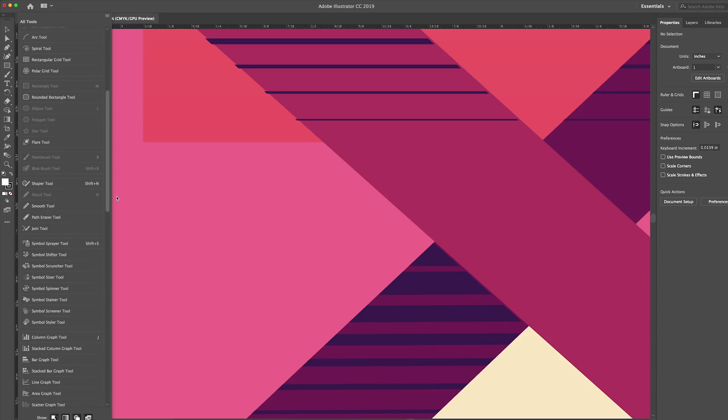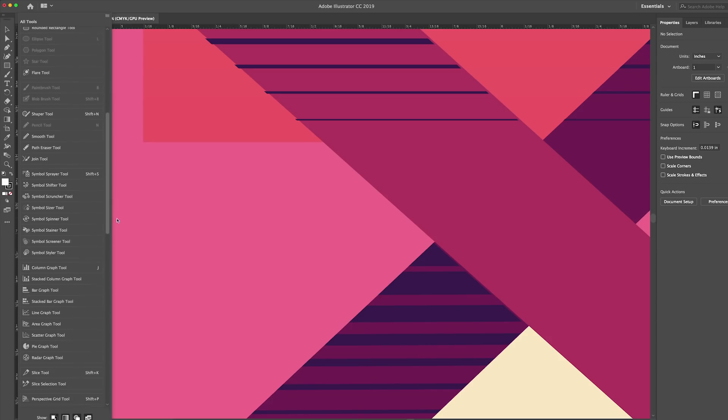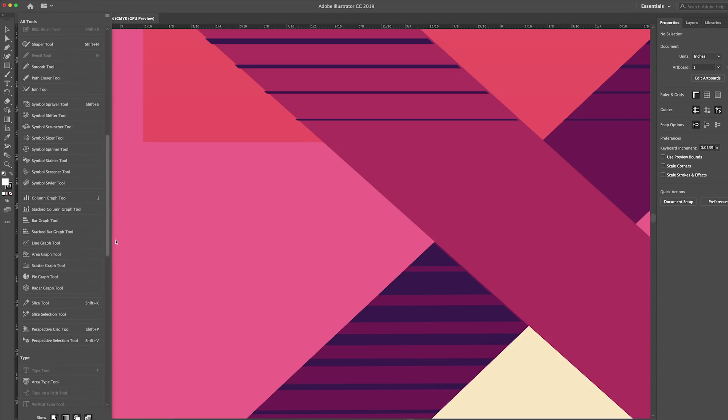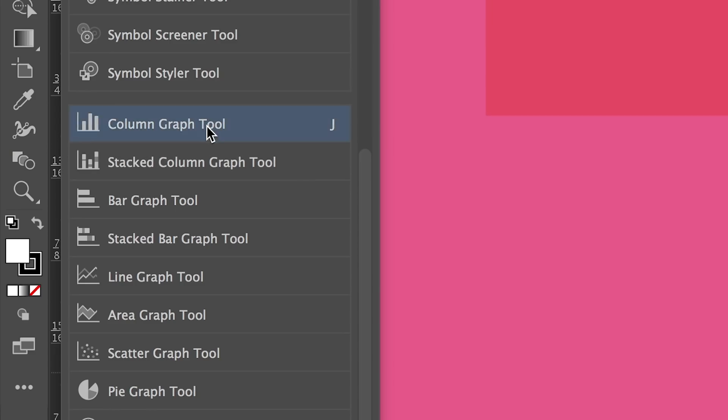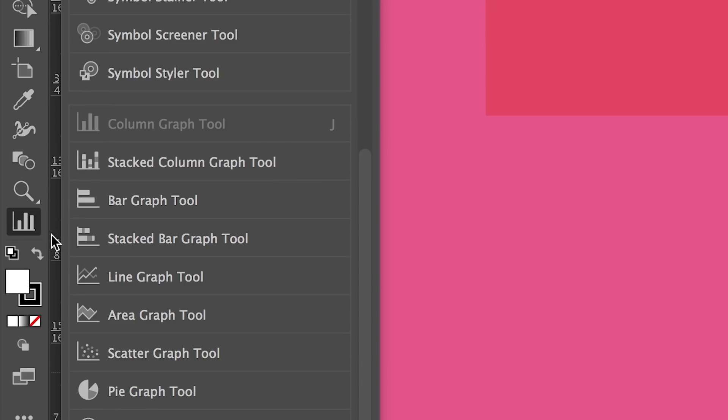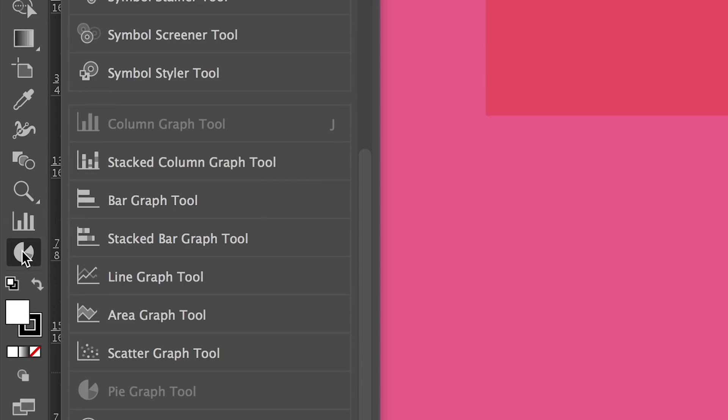Our new custom toolbar will improve your workflow. You can add, move, and group the tools you use most often to your toolbar and remove the ones you don't need.